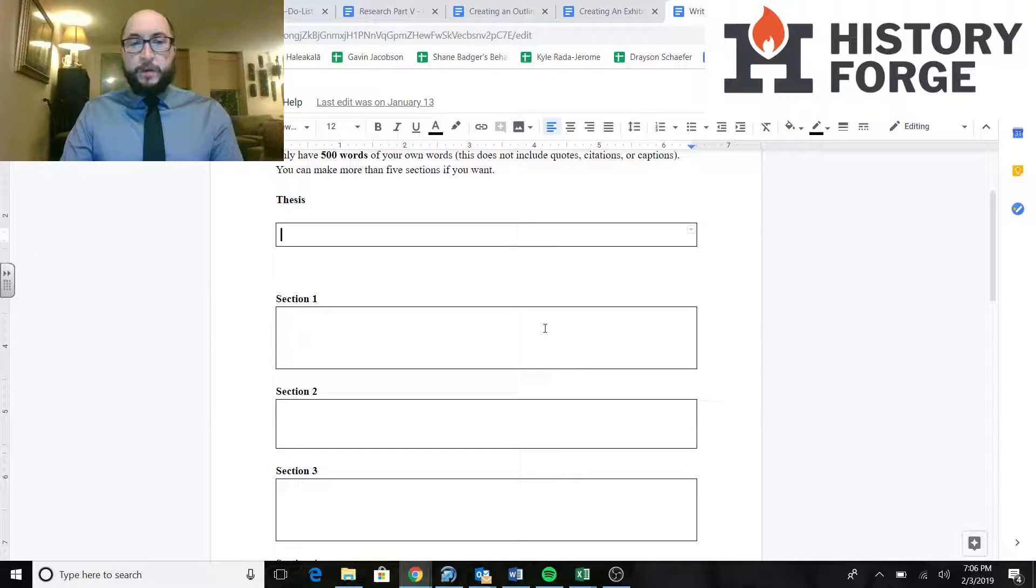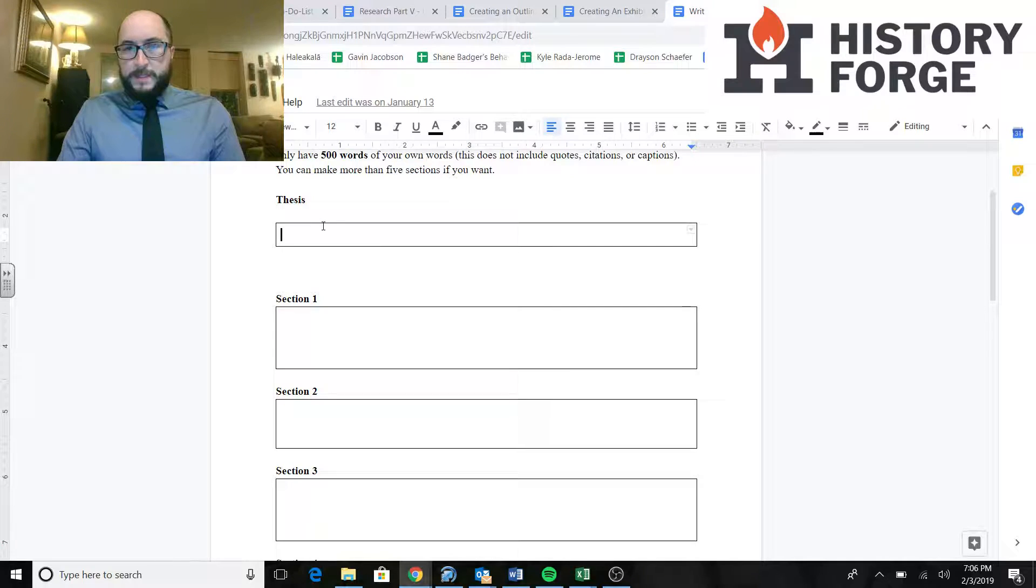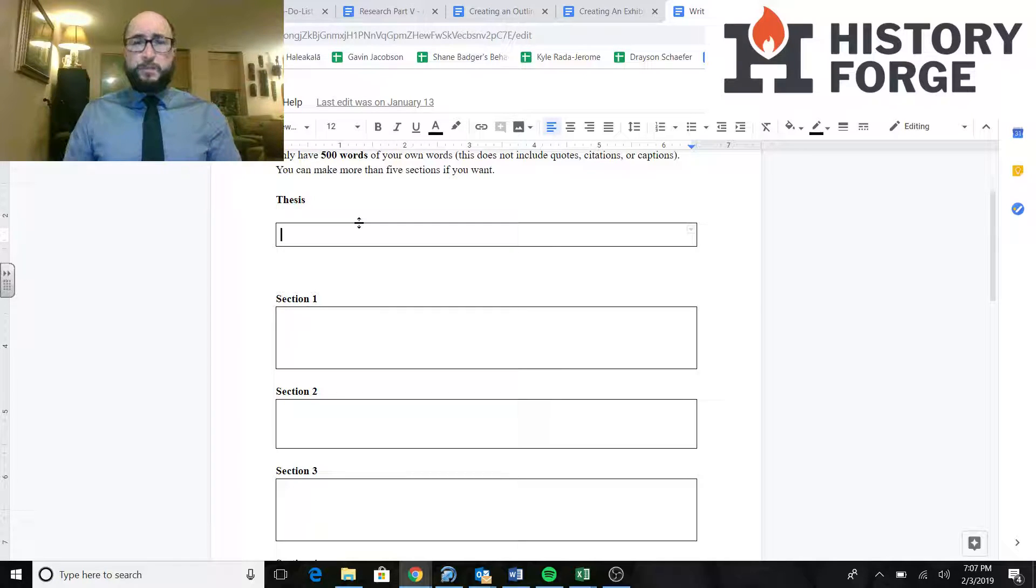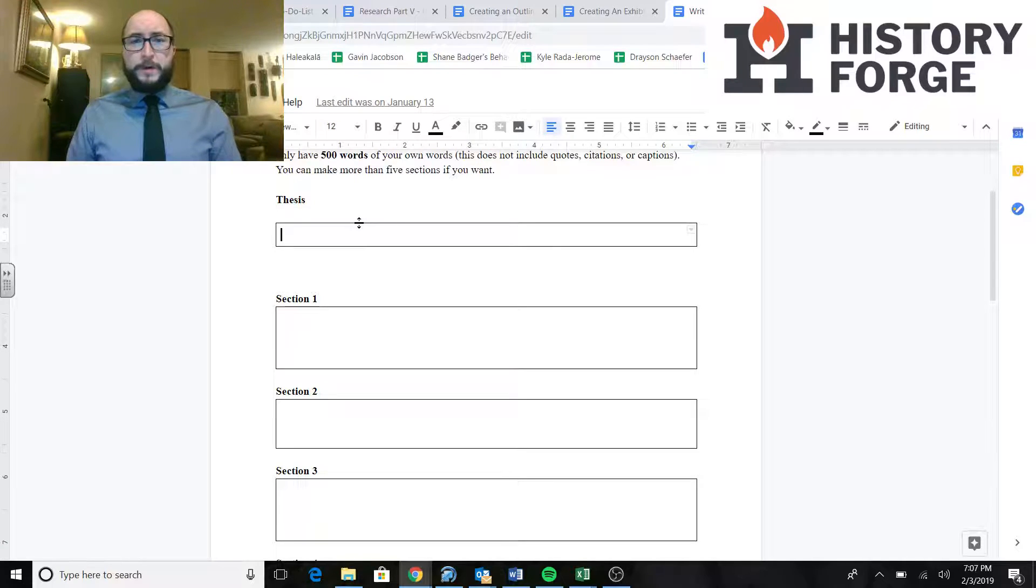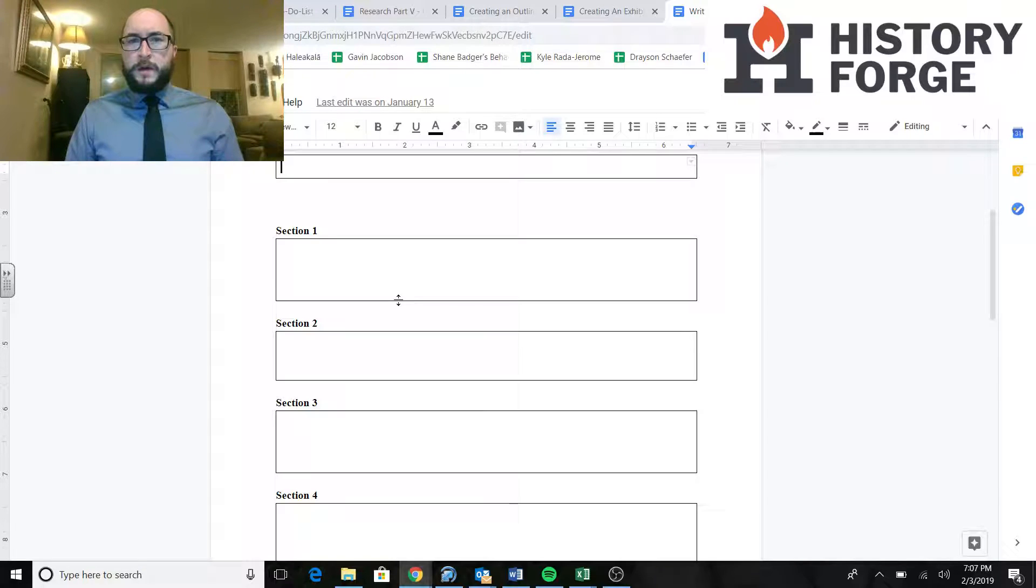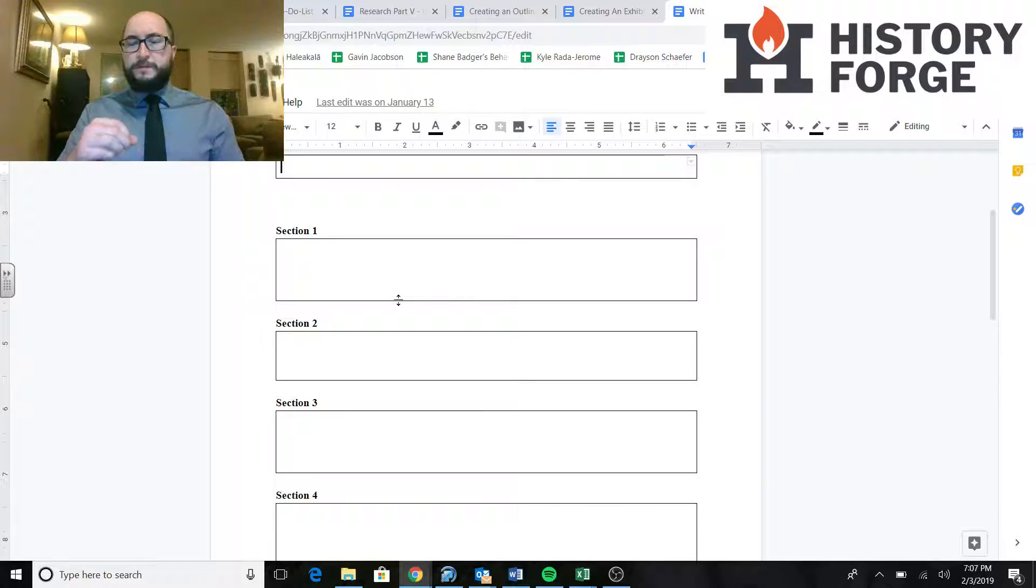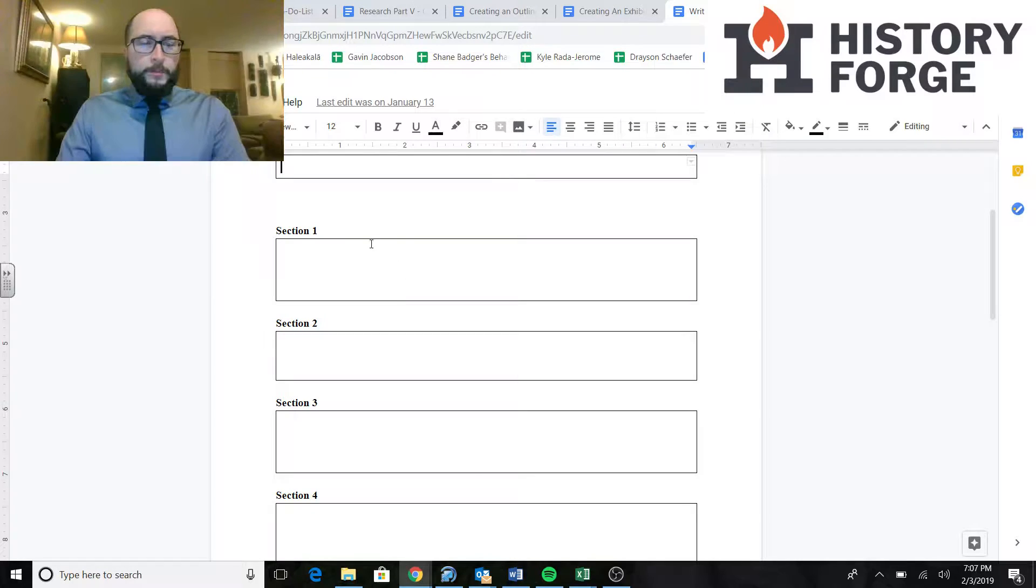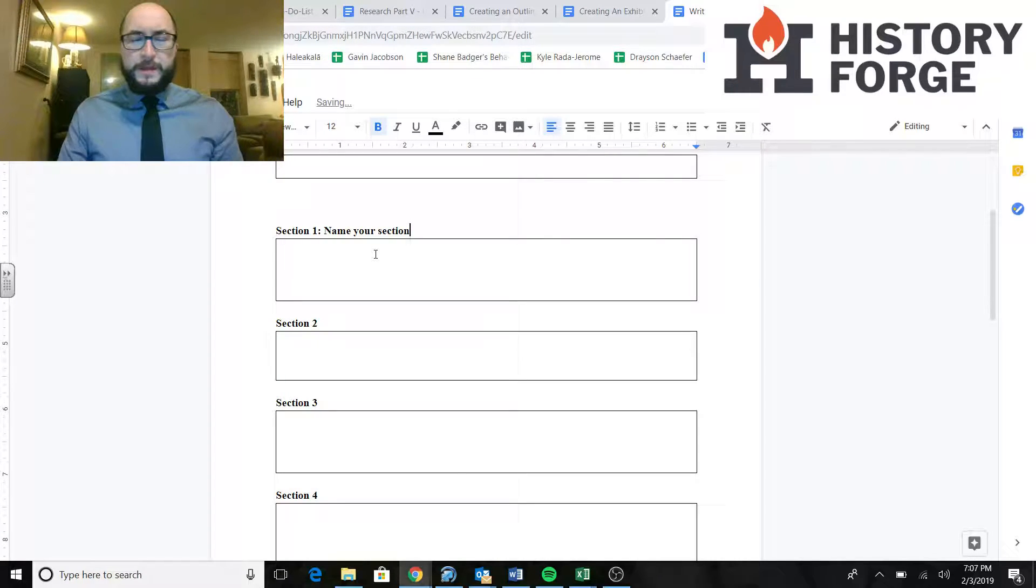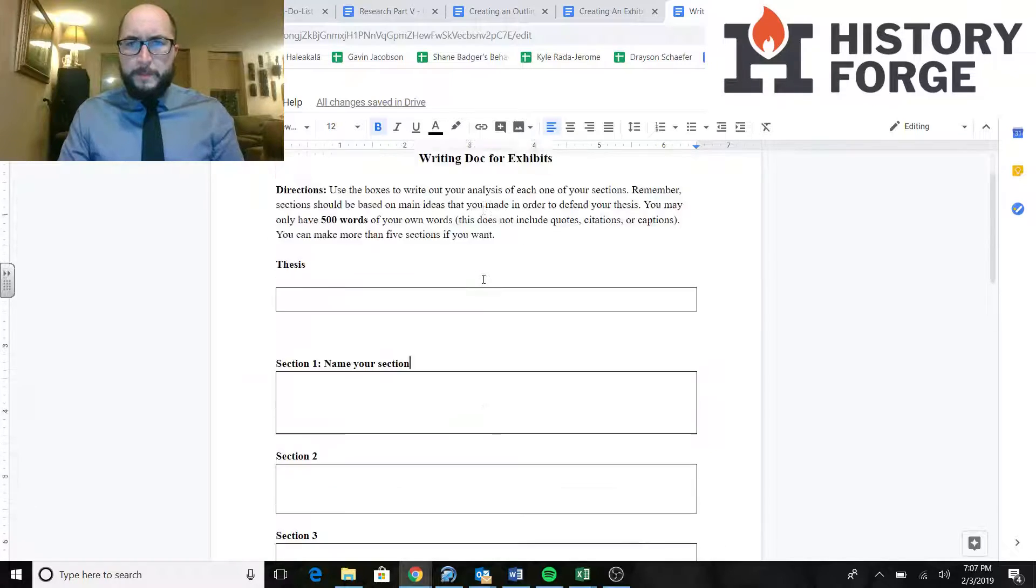And this is where you're going to put your 500 words. Now remember, your thesis counts as part of those 500 words. So a lot of you already have theses that are like 40 to 60 words long. That's minused off your 500. So a lot of you are already starting with like 440 between your five sections. You're going to want to make sure you're using your sections very well. Every section should have a name.